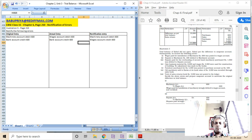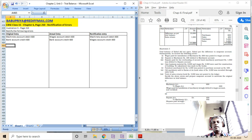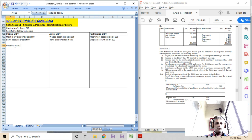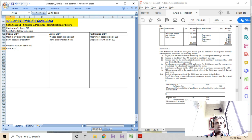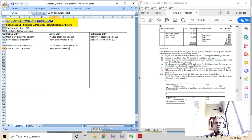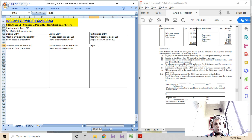The next error: repairs to machinery of rupees 400 was debited to machinery account. It should be taken to repairs and maintenance account. The correct entry should be: repairs account debit 400, to bank account credit 400. The actual entry processed was incorrectly taken to machinery account. So we debit repairs account 400 and credit machinery account 400.